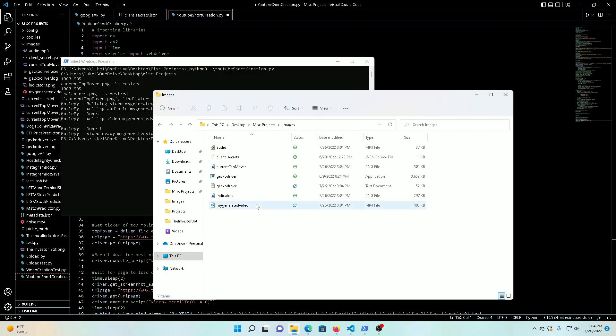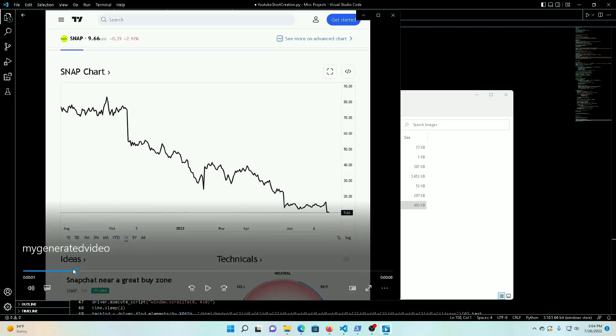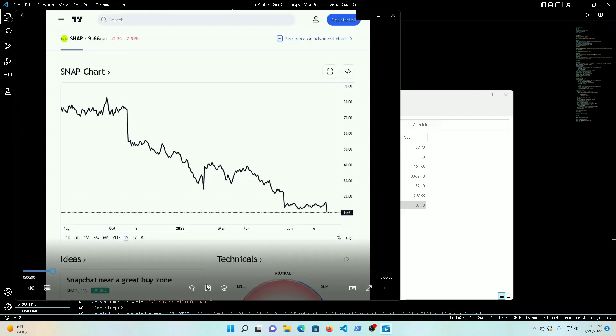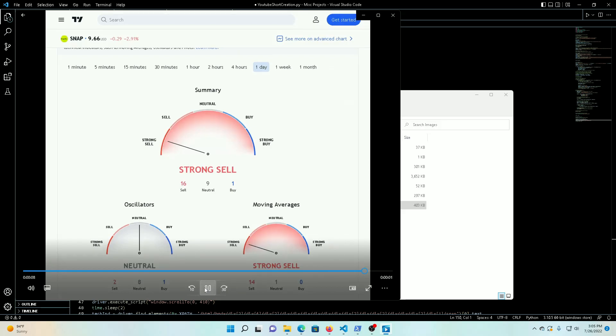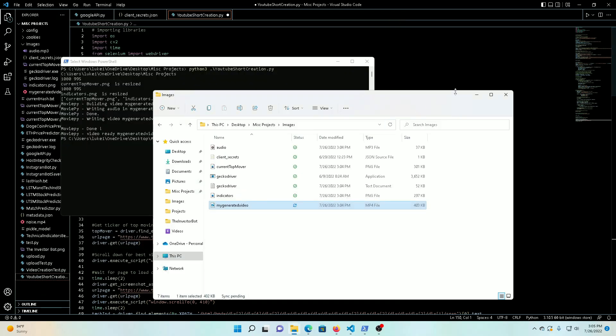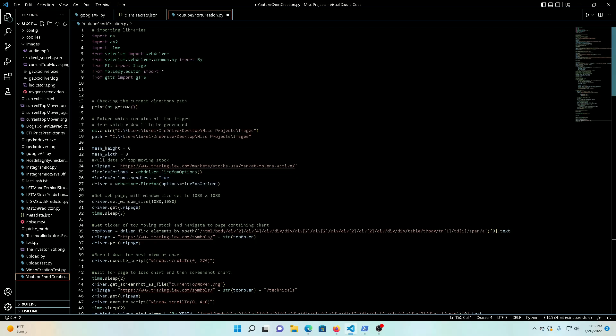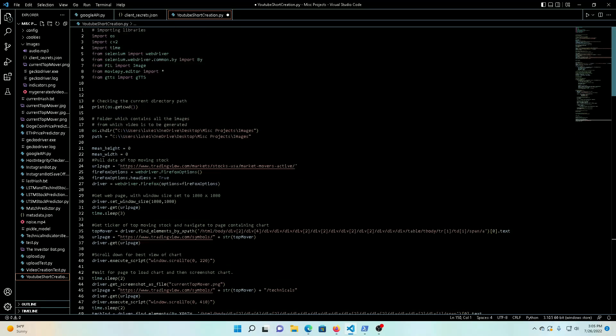So you can see it's kind of blacked out for a second there, that's just Windows Movie Player loading it up, but here we go: 'The current top moving stock is Snap. Its oscillators are indicating neutral and its moving averages are indicating strong sell.' So there we go. I mean, that was fairly simple for what we did. I'm pretty proud of this project. It took me a while to get some of this nailed down, but once I kind of made sense of it, it was a lot easier.